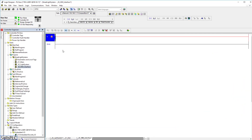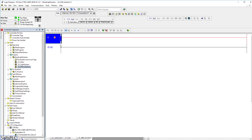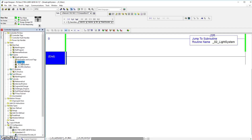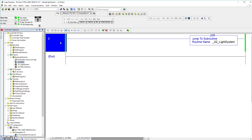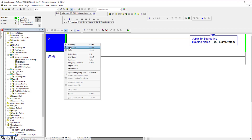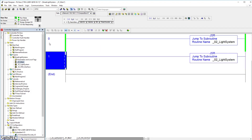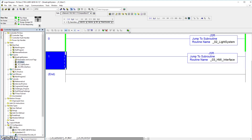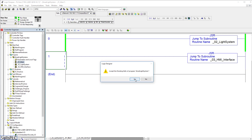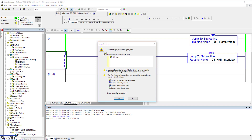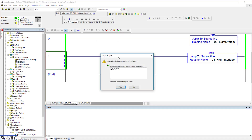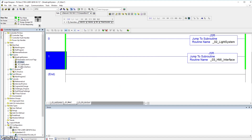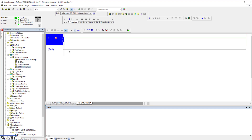Once I double-click this interface, you'll notice the left area is not green, because we need to go back into the main. Double-click the main, and we need to implement the same jump-to-subroutine that we've done before. I'm going to copy and paste this rung — you can use Ctrl+C and Ctrl+V or right-click and copy — and call it 03_HMI_interface. Instead of assembling the entire routine right away, I'm going to hit accept pending program edits, then assemble accepted. As you can see, we are now jumping into this HMI interface, so this interface should now be enabled.